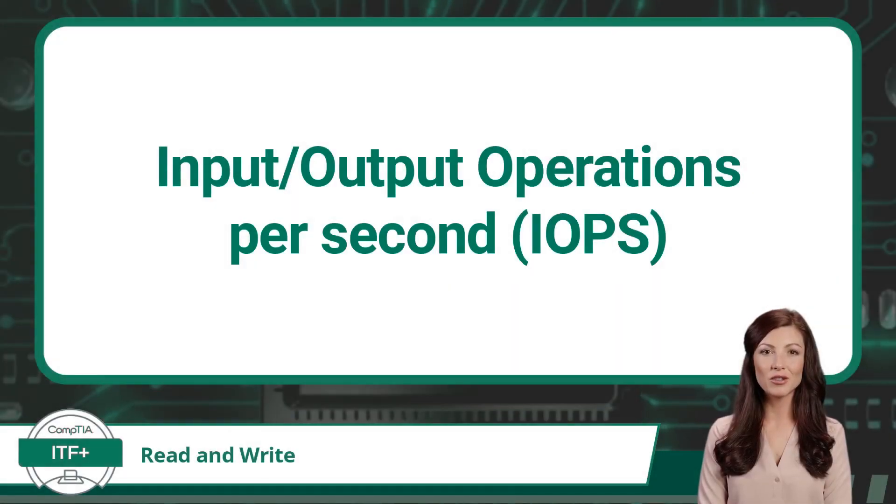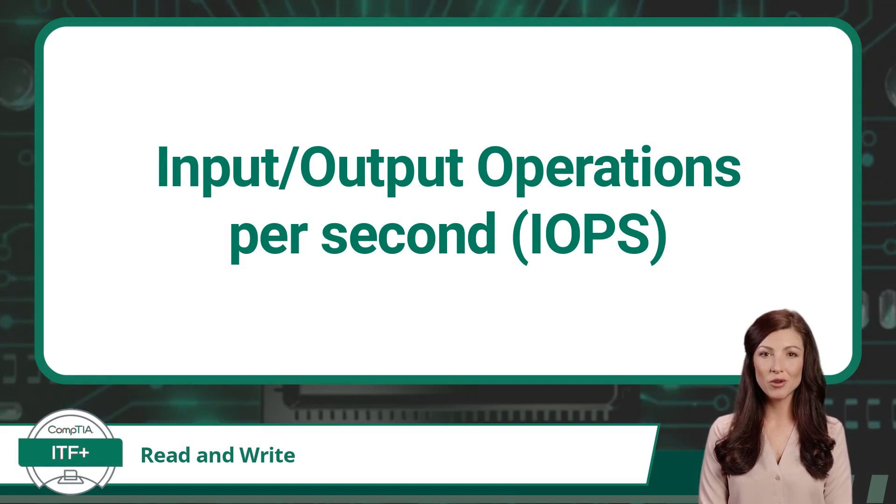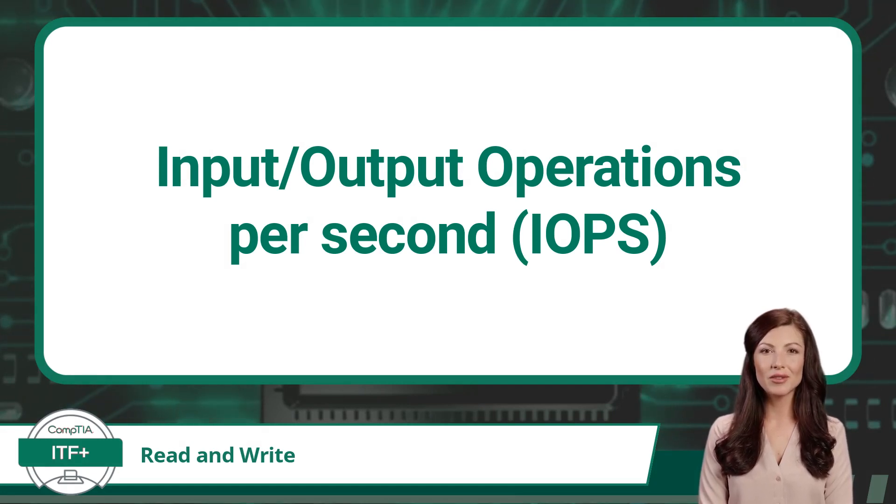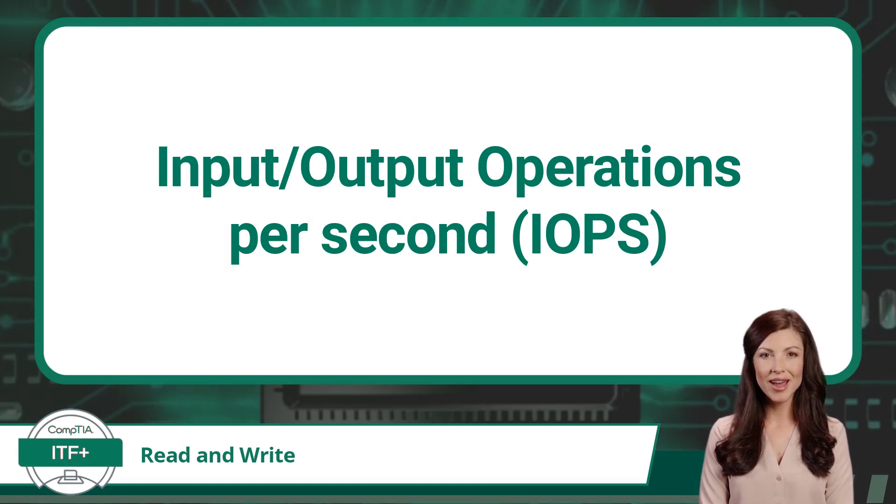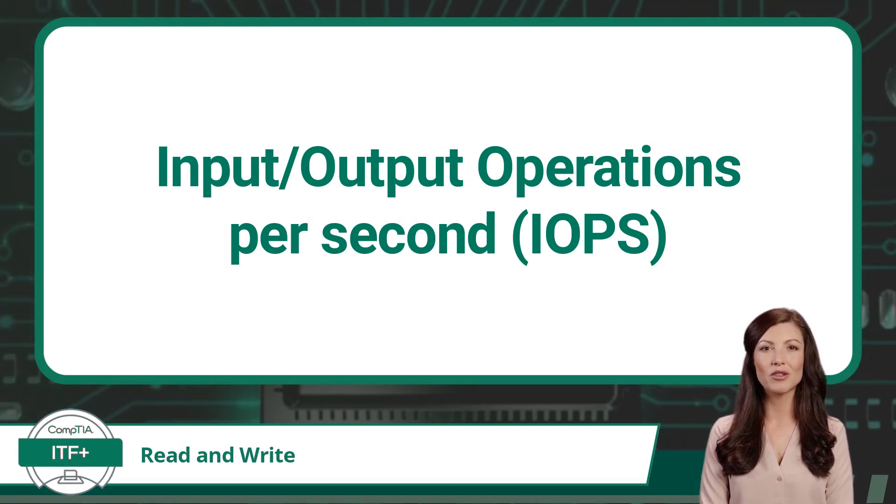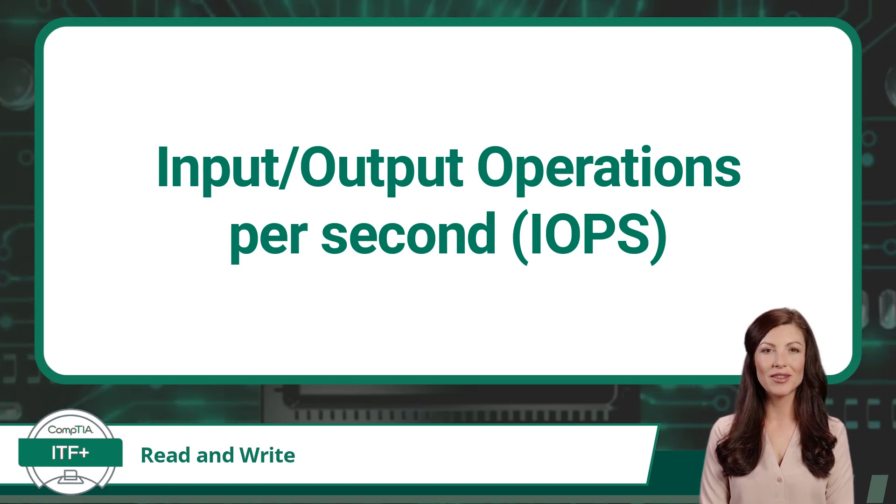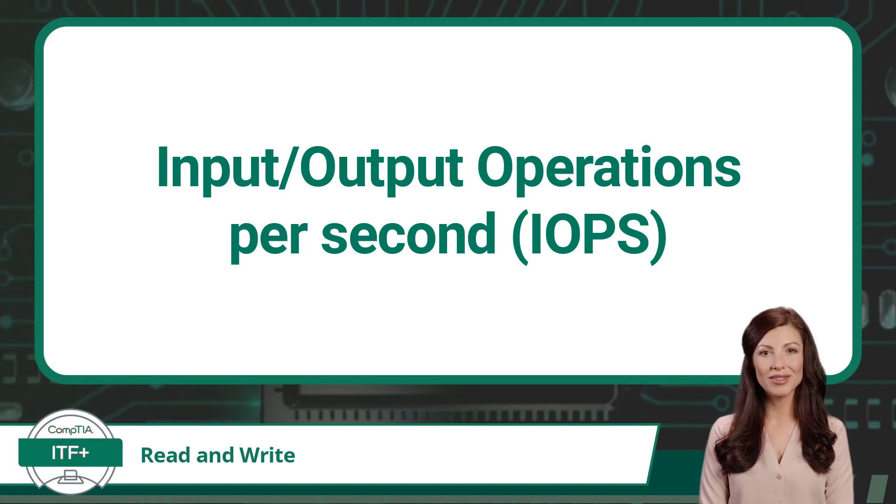In addition to transfer rates, we can measure a storage drive's performance based on IOPS. IOPS stands for Input-Output Operations Per Second, and is a performance metric that measures the number of read and write operations a storage device can handle in one second.